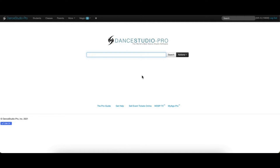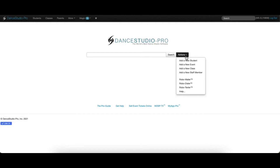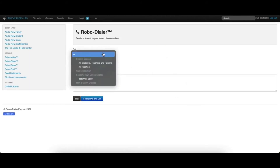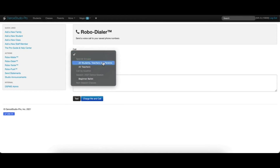There are a few ways to send a RoboCall. The first option is from the main DSP screen, where you can click the Actions dropdown and select RoboDialer. Here, you can select who to call from groups or individual classes.